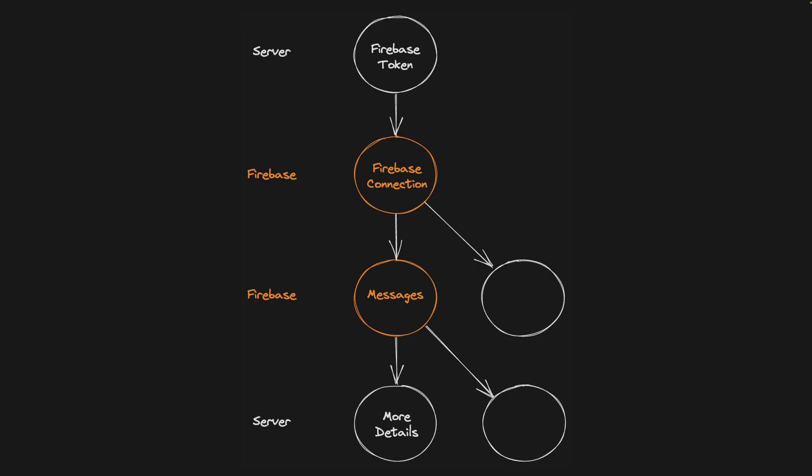Instead, we set it up with RxJS so that if nothing was listening to any data that derived from the Firebase connection, ultimately, then the Firebase connection was closed. It happened automatically.